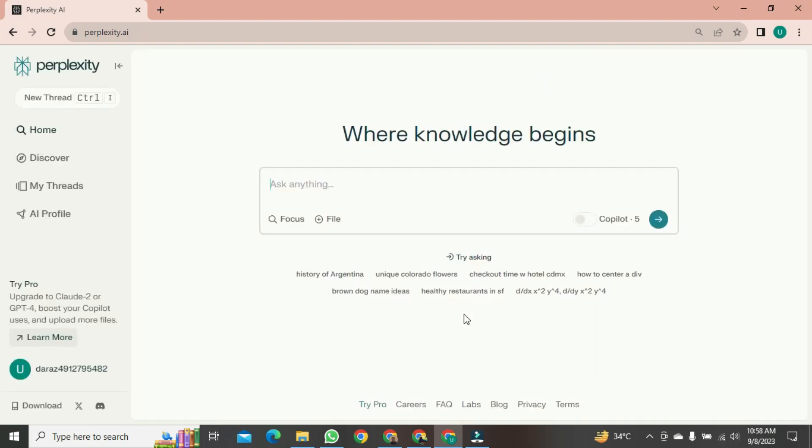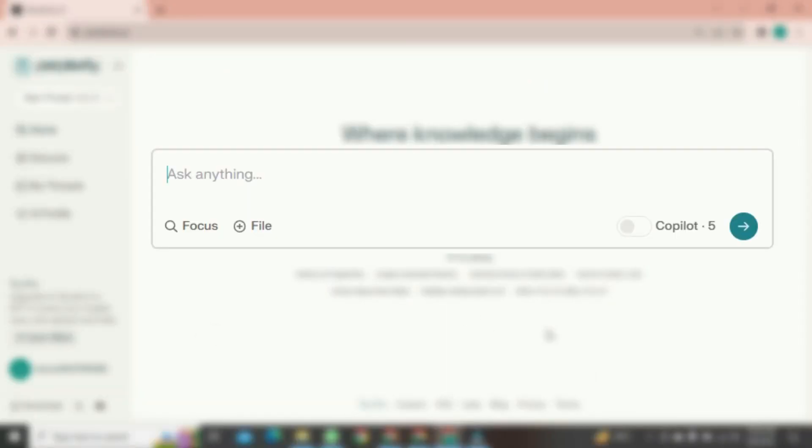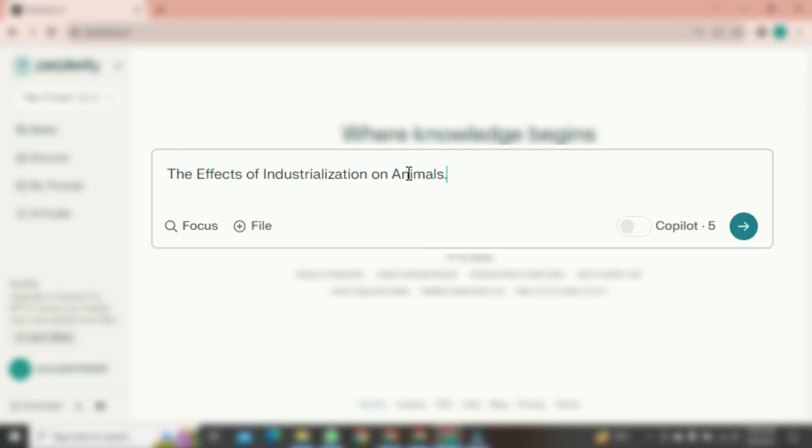After clicking, your dashboard will open in front of you. Here, you can search for anything you want, like the effects of industrialization on animals. After typing, just click Enter.